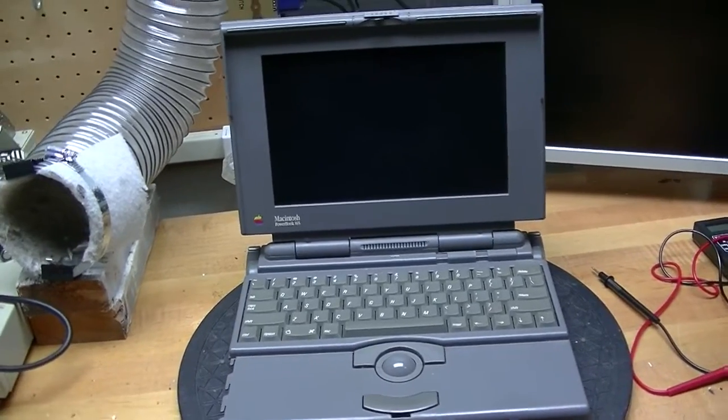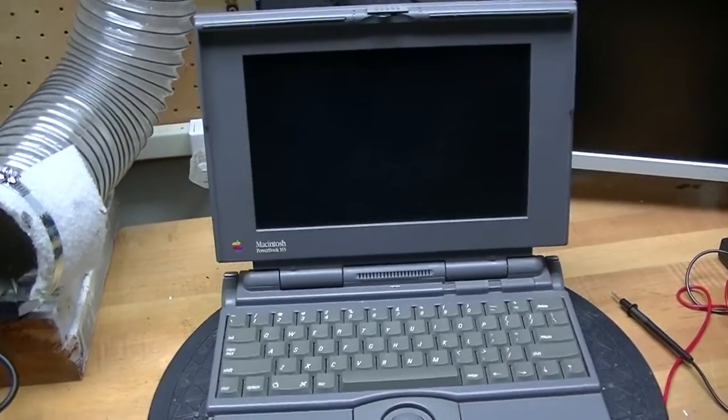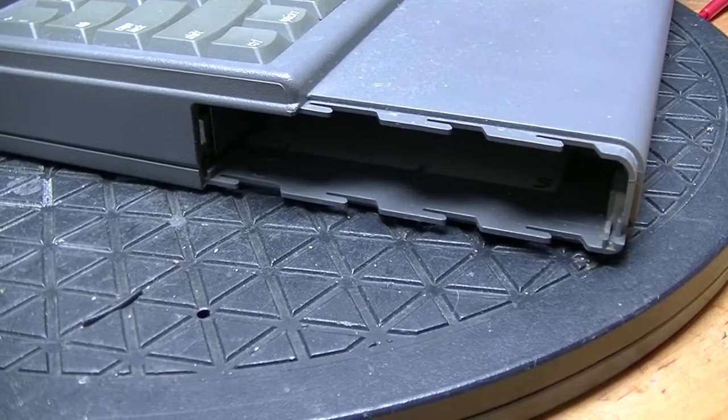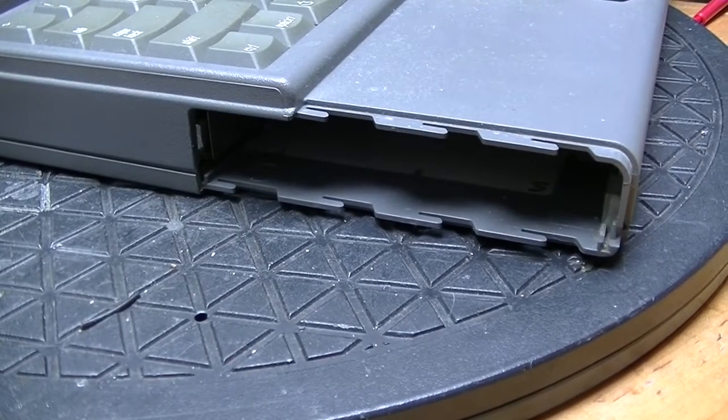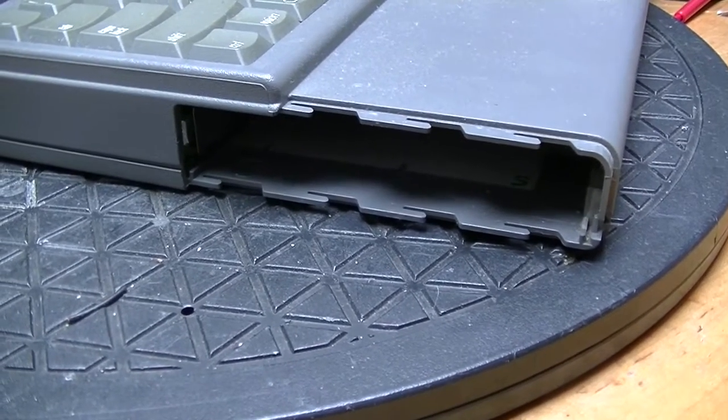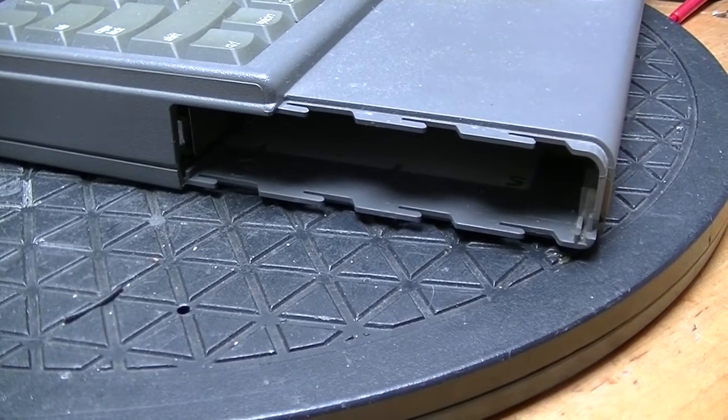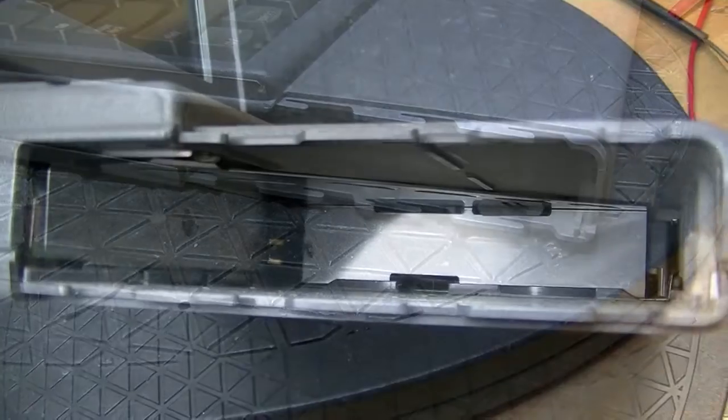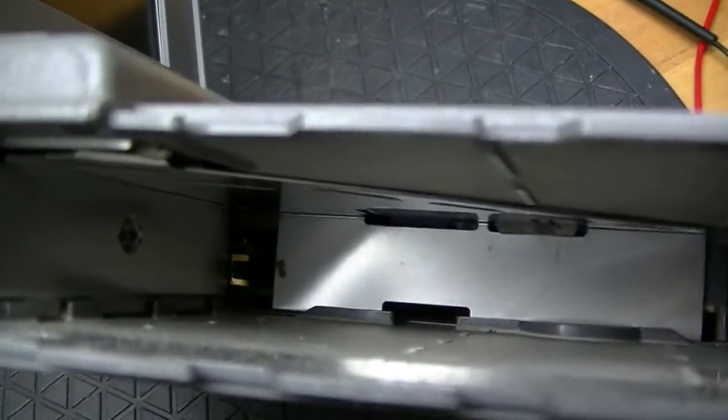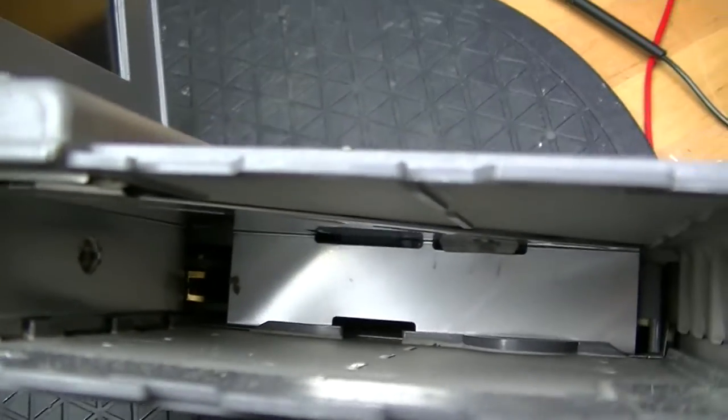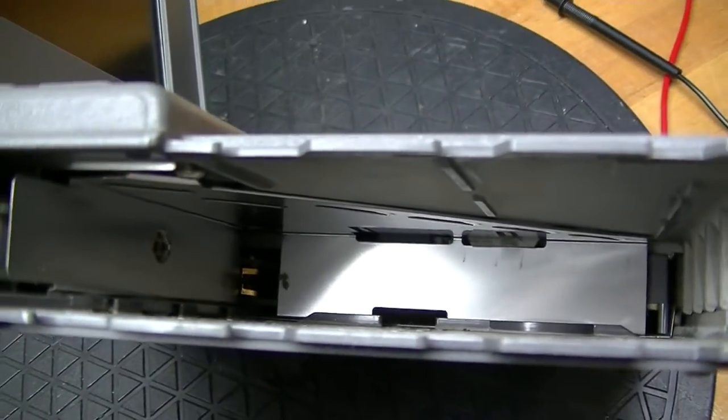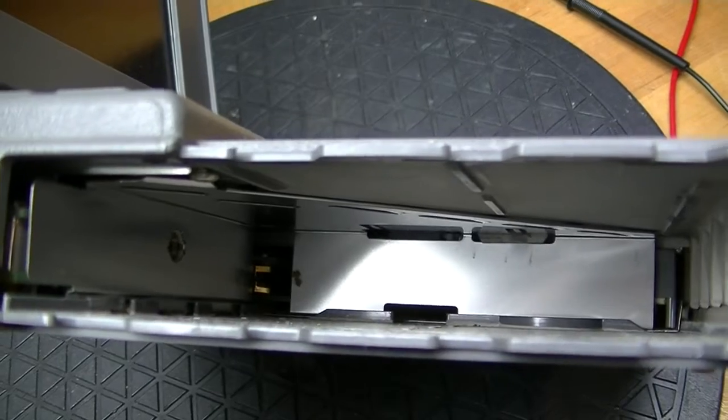It would normally come out easily. In my case, it wouldn't come out at all because it was swollen. I was able to pry it gently to get it to come out. There was no damage. But if there is corrosion, use vinegar and swabs and later distilled water.